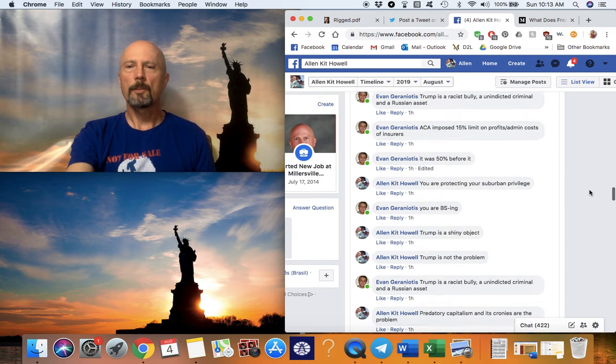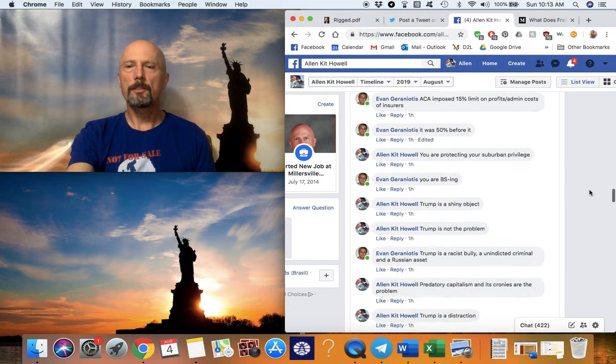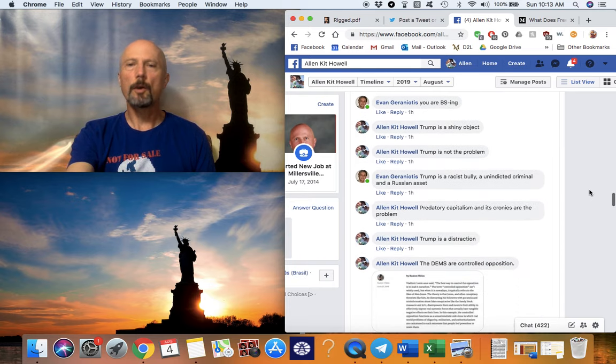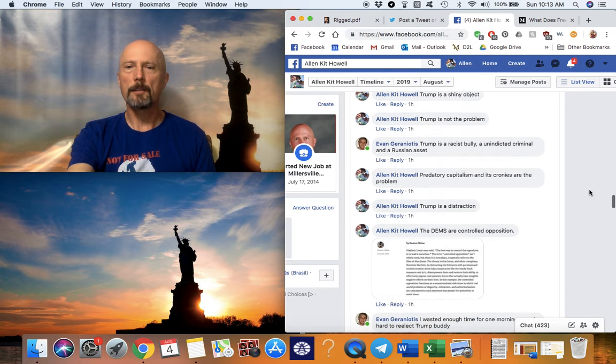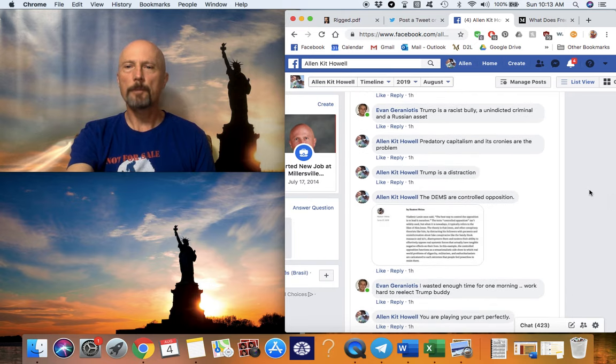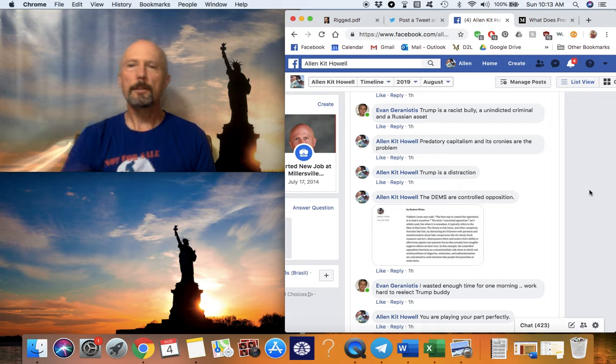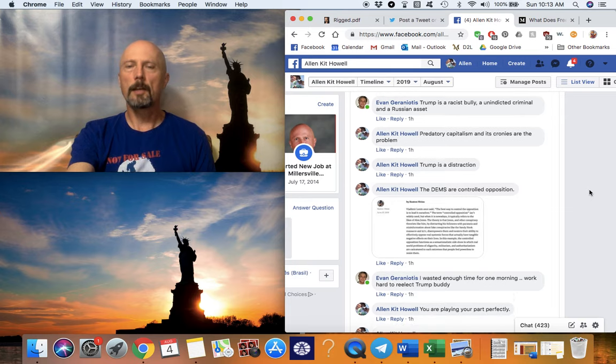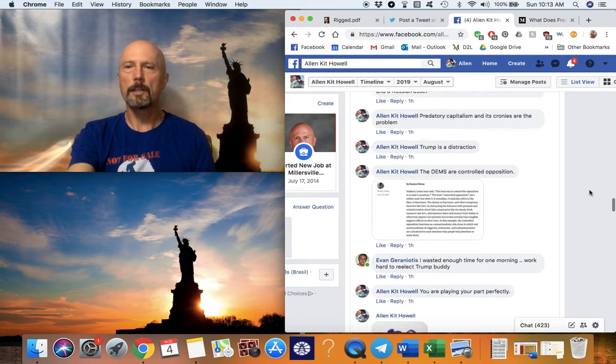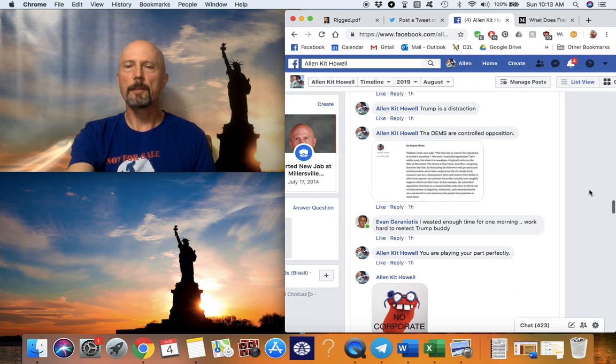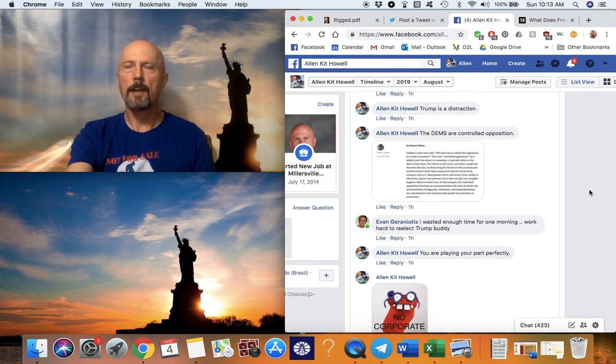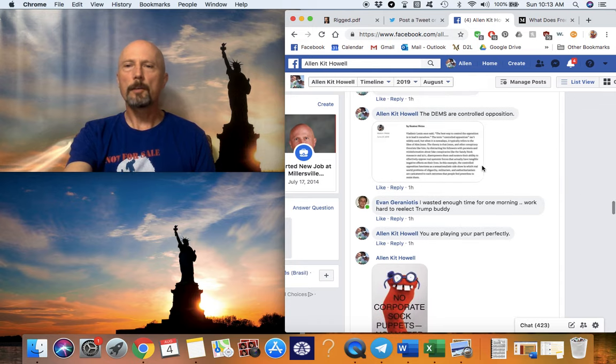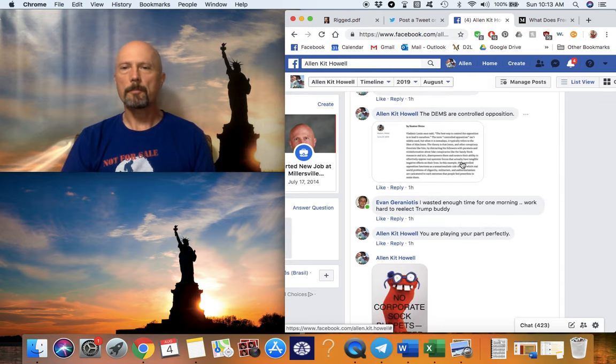So he throws out all these reasonable arguments. Go on my Facebook group and read the whole thing. And I said, Trump is a distraction. Predatory capitalism and its cronies are the problem. And I called him a crony of predatory capitalism. And that's what mainline Democrats, whether they realize it or not, are. The Democrats are controlled opposition.